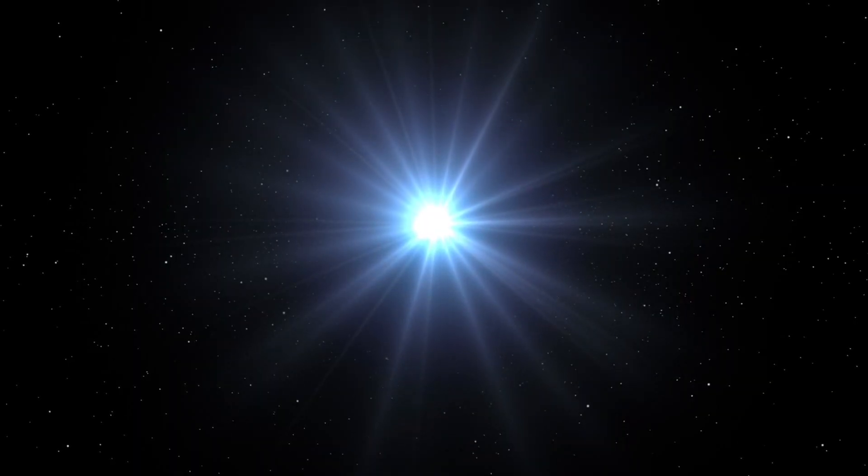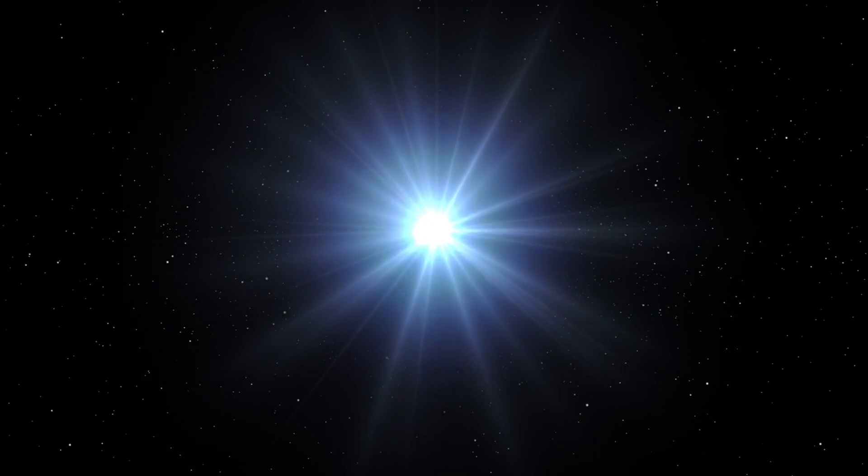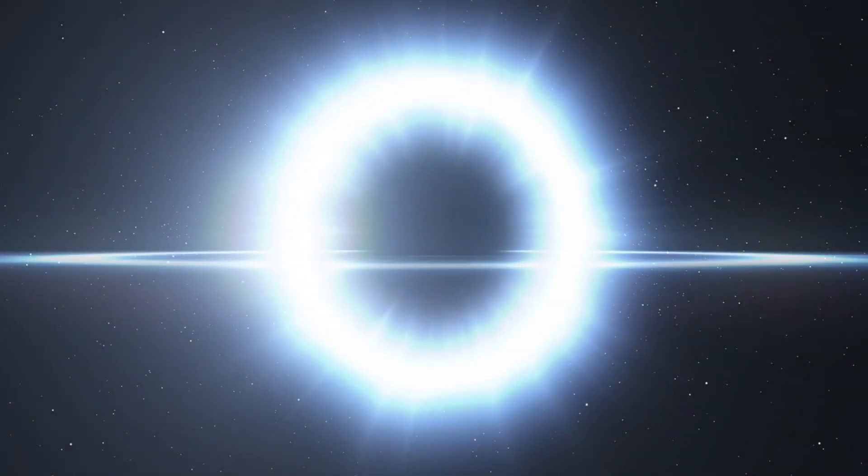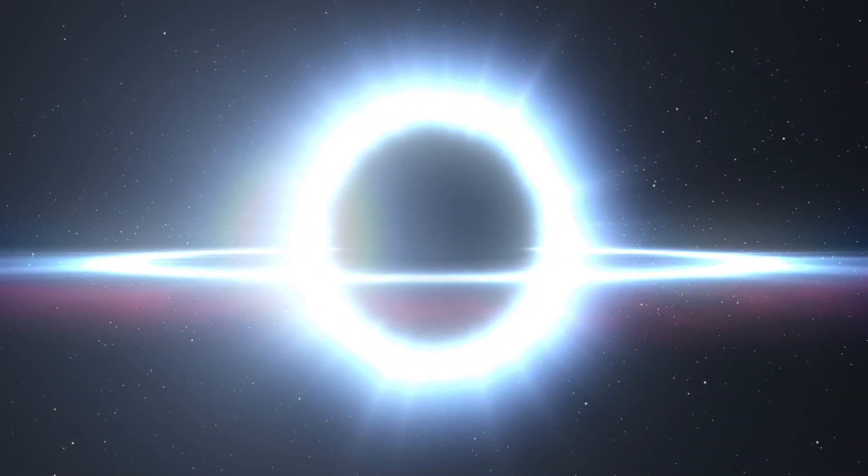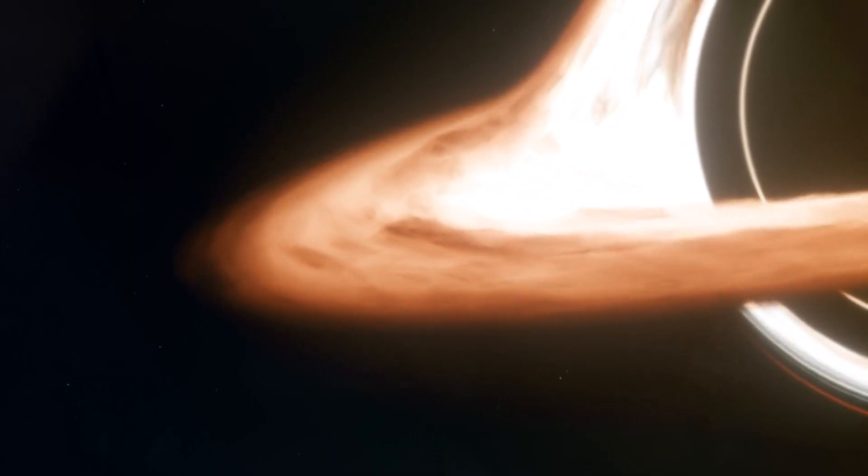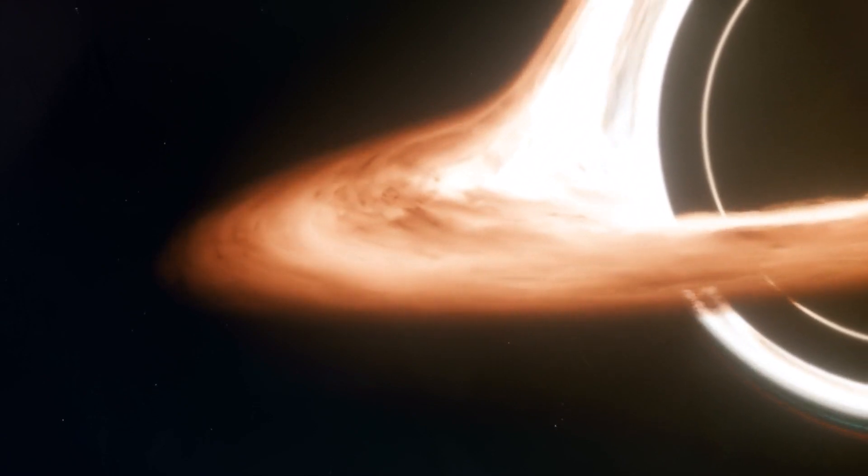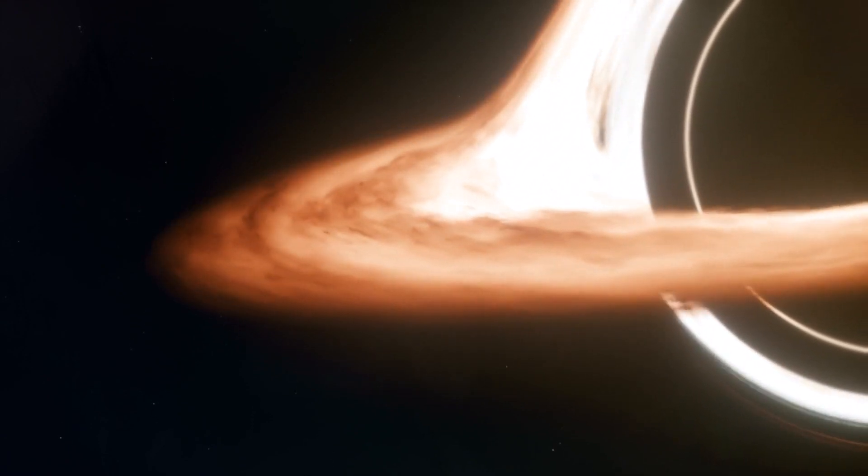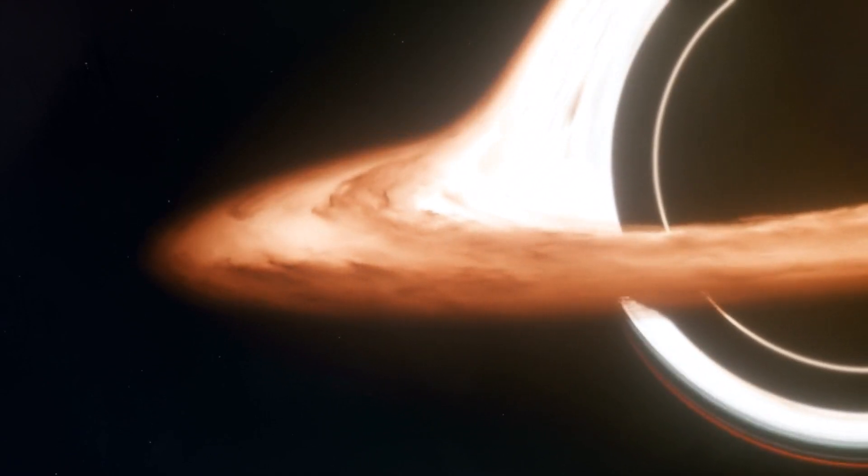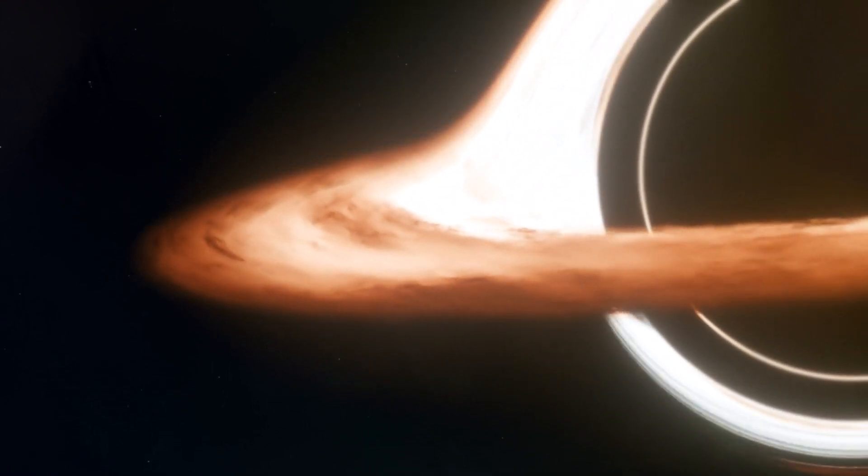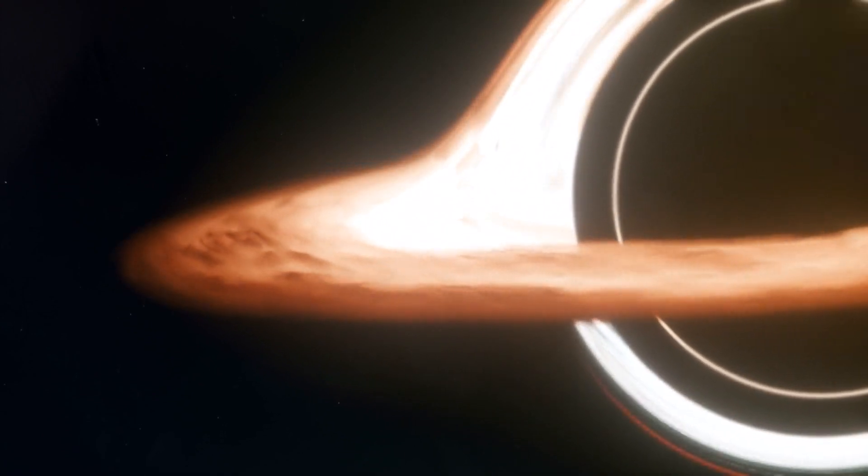If the star is sufficiently massive, its core collapses under its own gravity, forming a black hole. This process compresses the star's mass into an infinitely dense point known as a singularity, surrounded by a boundary called the event horizon, the point of no return.